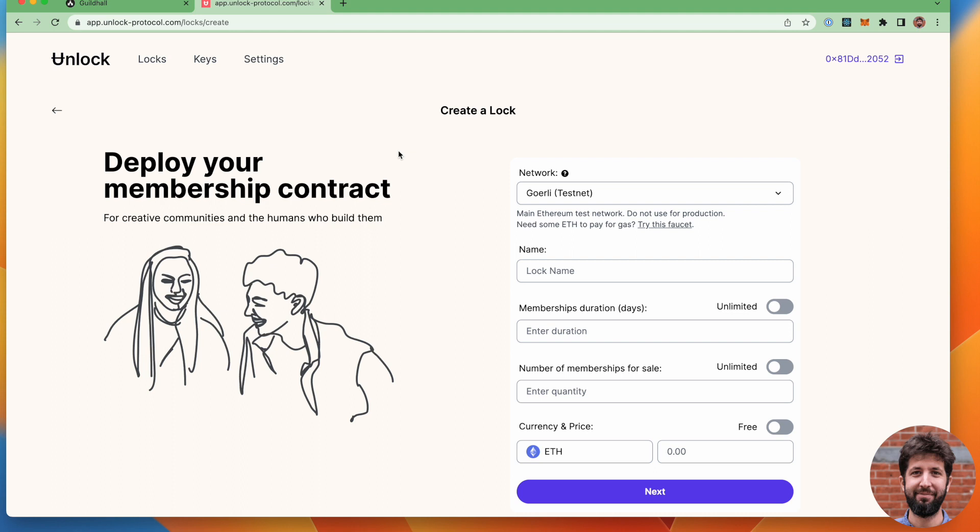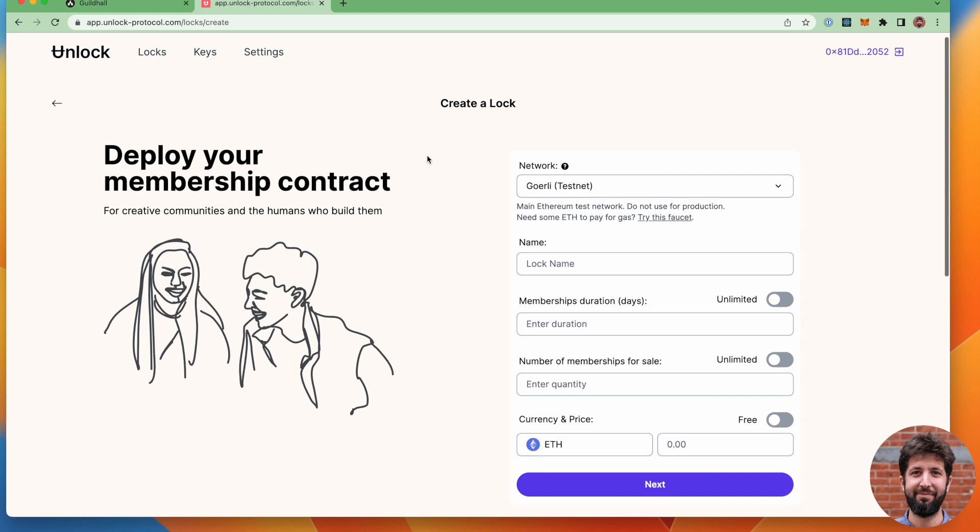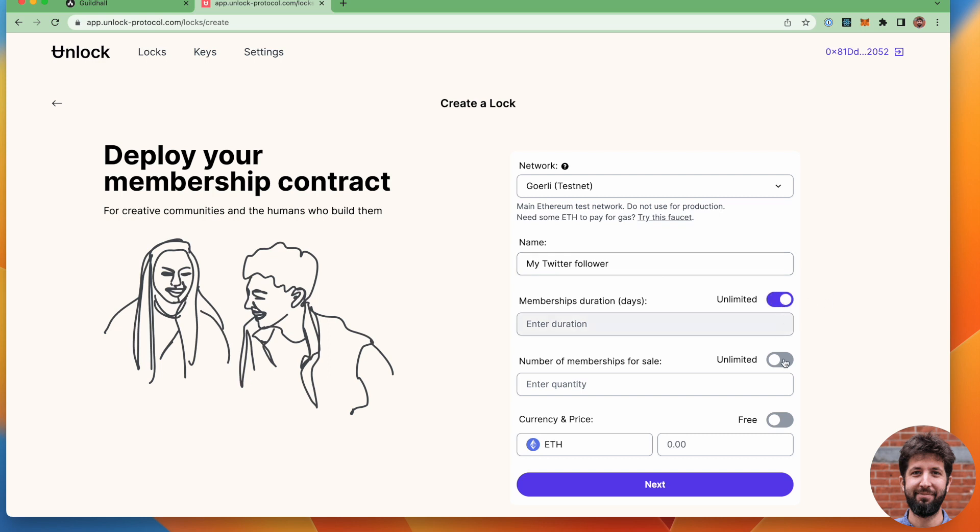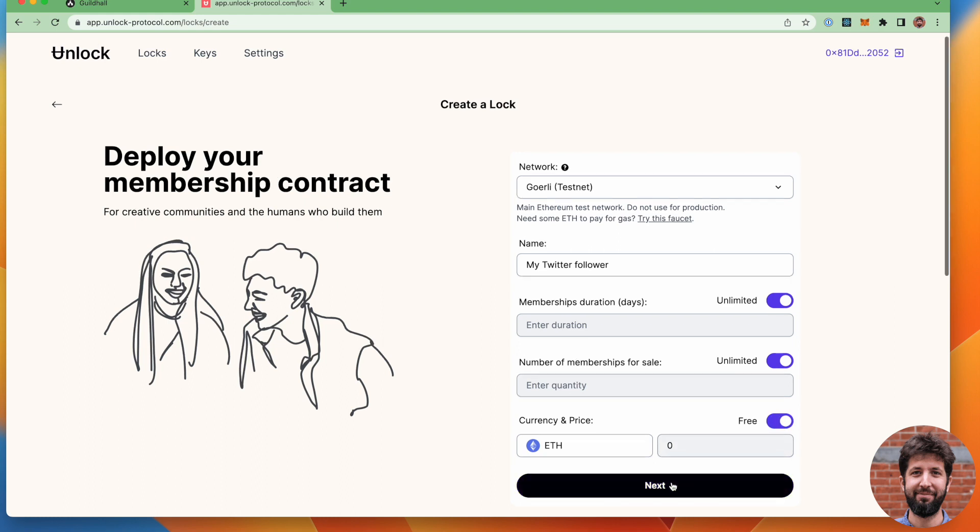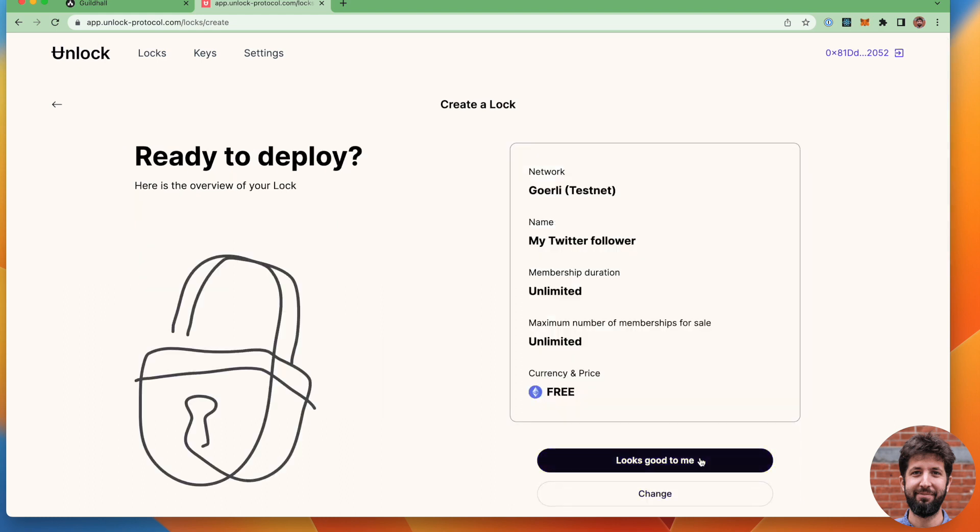So let's go ahead and use the unlock contract deployer to actually go ahead and do this. So I'm going to do my TwitterFollower. That's how I'm going to call that contract. It's going to have an unlimited validity duration, an unlimited membership for sale, and let's make it free for simplicity.